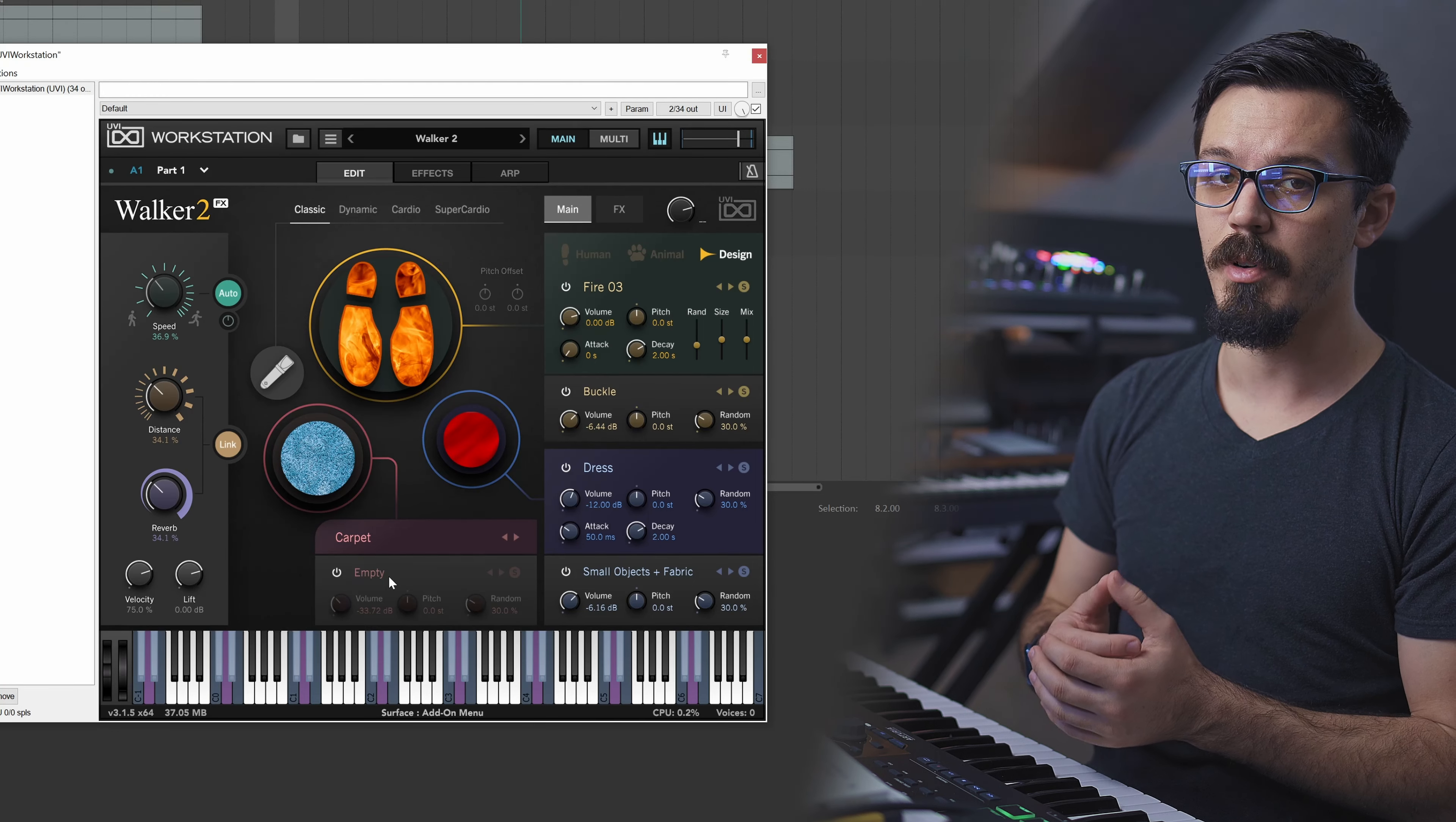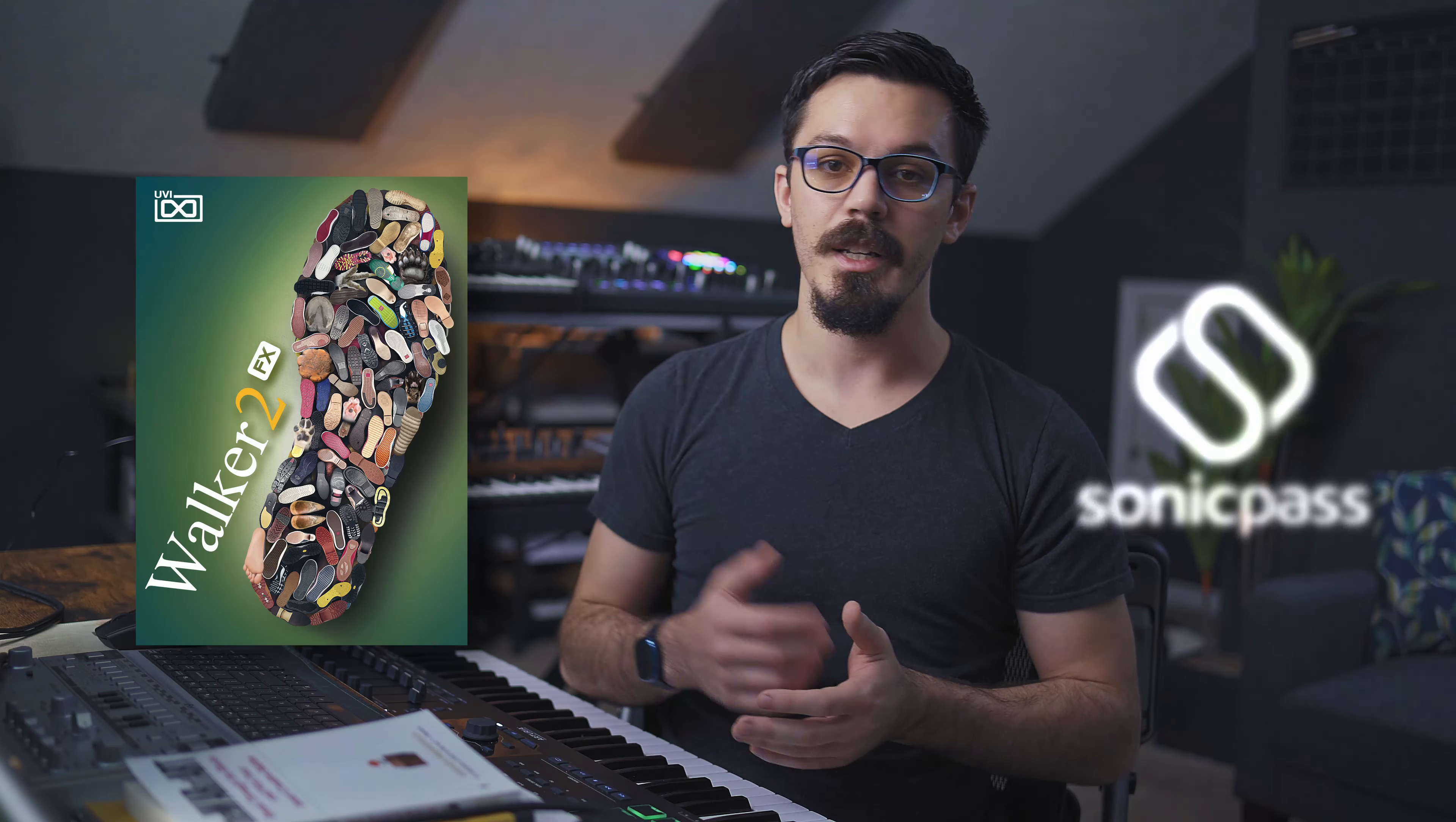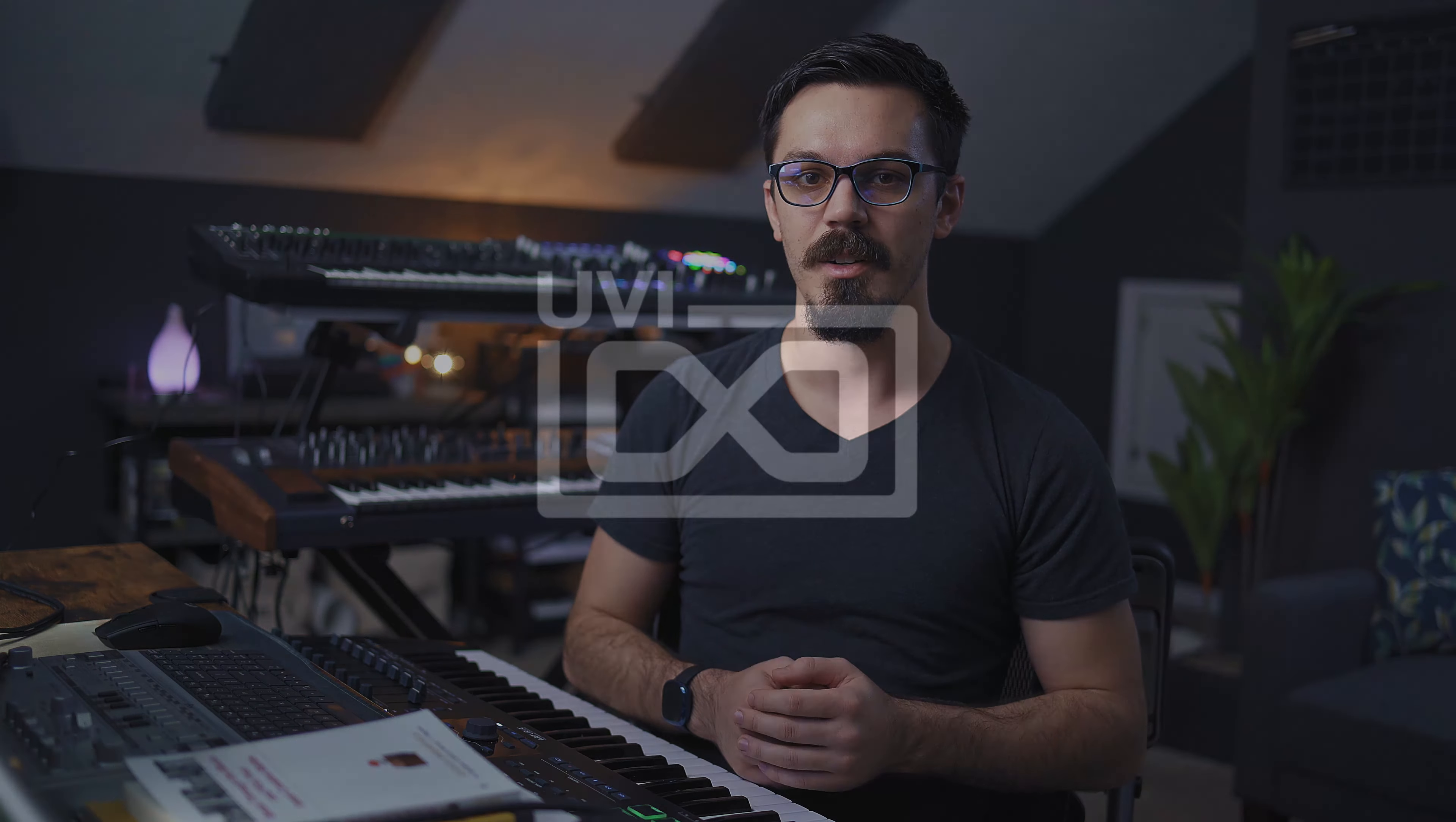So that wraps everything up for this one. Walker 2 is available now either as a permanent license or as part of UVI's Sonic Pass subscription service. It runs inside of the free UVI Workstation, or you can run it inside of Falcon if you want to take this library to a whole other plane of insanity. If you want to check it out for yourself or find more details, you could do that with the link down in the description below. A very big thank you as always to UVI for having me on the channel. Always love doing this stuff. This was really different, and I think this was actually quite a bit of fun. So with that, thank you for watching, I hope you enjoyed it, I hope you learned something, and as always, I hope this inspires you to get out there and make something awesome.